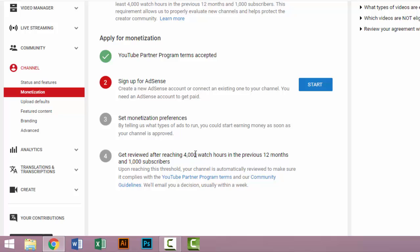But the previous terms and conditions for YouTube channels was only 10,000 viewers. Some days ago the terms and conditions were changed and the new requirements are both 4,000 watch hours and 1,000 subscribers.